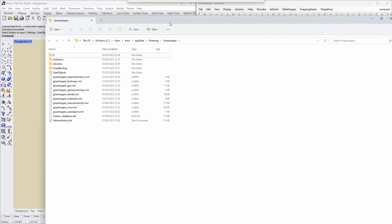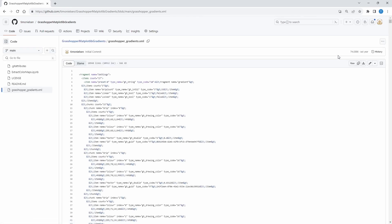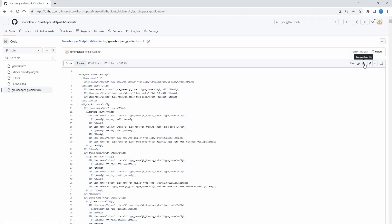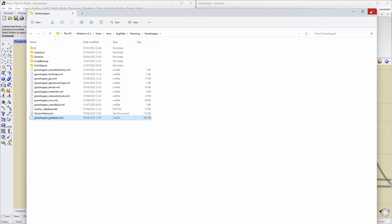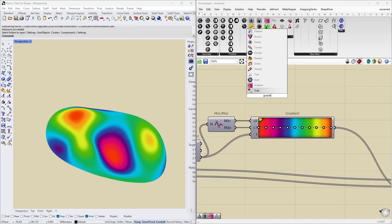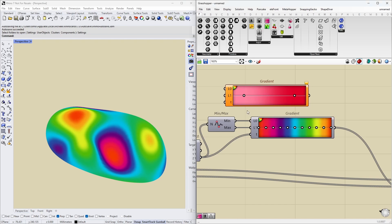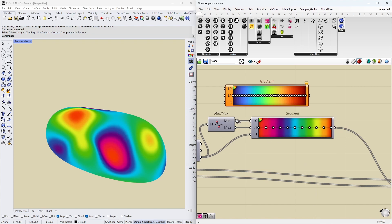Then you go into this GitHub page and you take this grasshopper gradients XML file and download that. I'm going to drag it into this settings folder. Now if we place a new gradient component out here and look in here, you can see we have all these nice presets available now, including the one from Google that I showed you before.